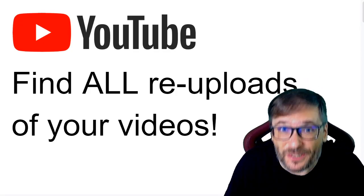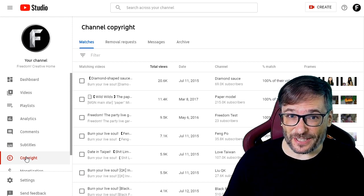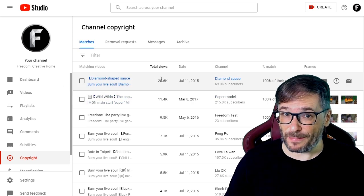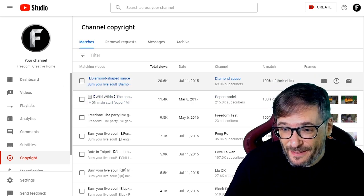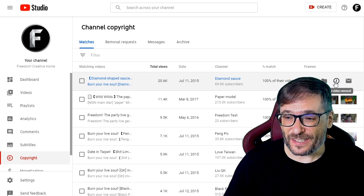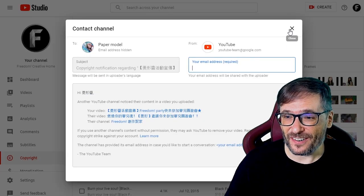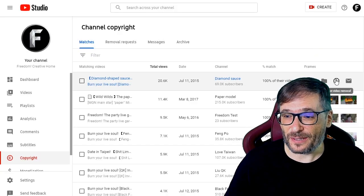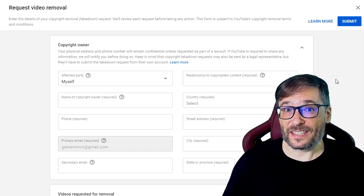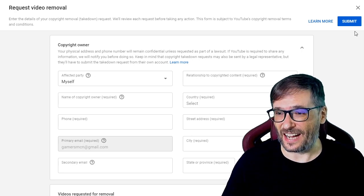You can find all re-uploads of your videos using the new YouTube copyright tool in the copyright section just beneath subtitles of the YouTube Studio. Here you can see, sorted by total views, how many people have uploaded my videos with a 100% match to their channel. You have two choices: you can contact the person and ask them to take it down, or you can take it down by creating a video removal request. The video removal request gives them a strike once YouTube verifies that you have the right to take down this video.